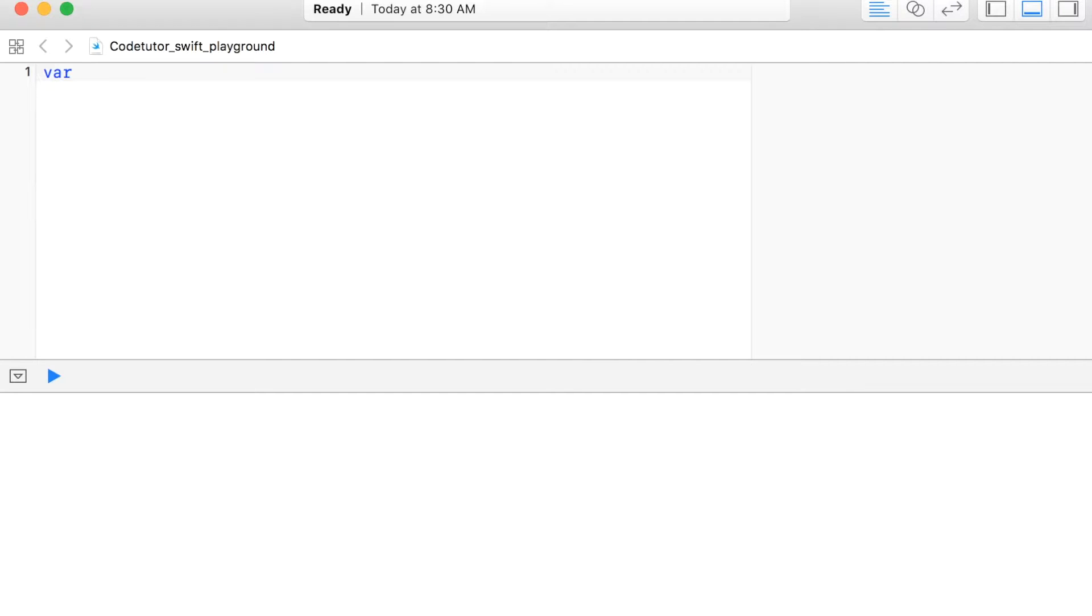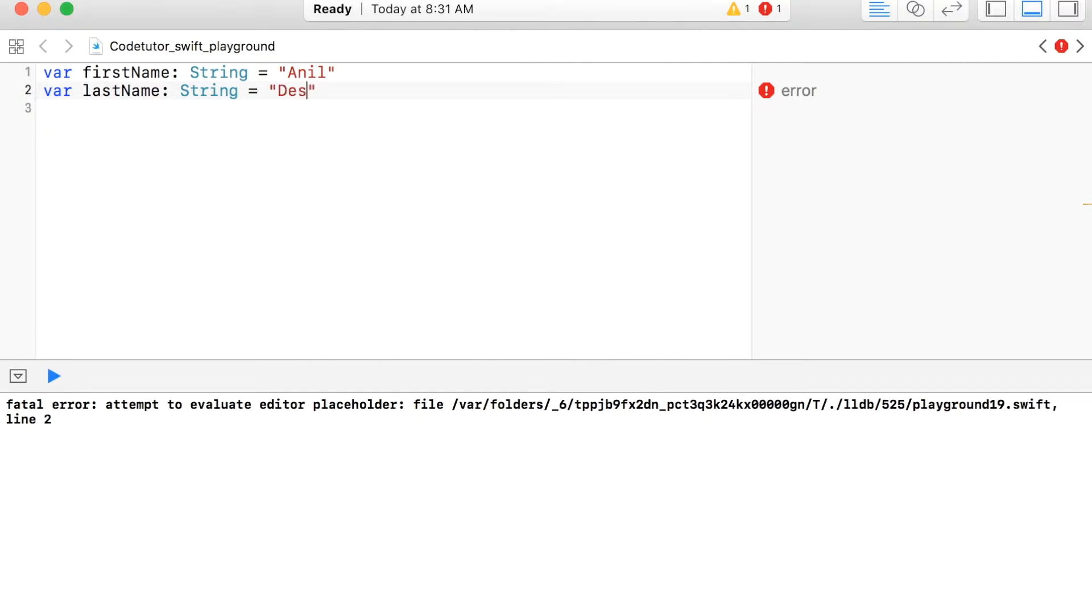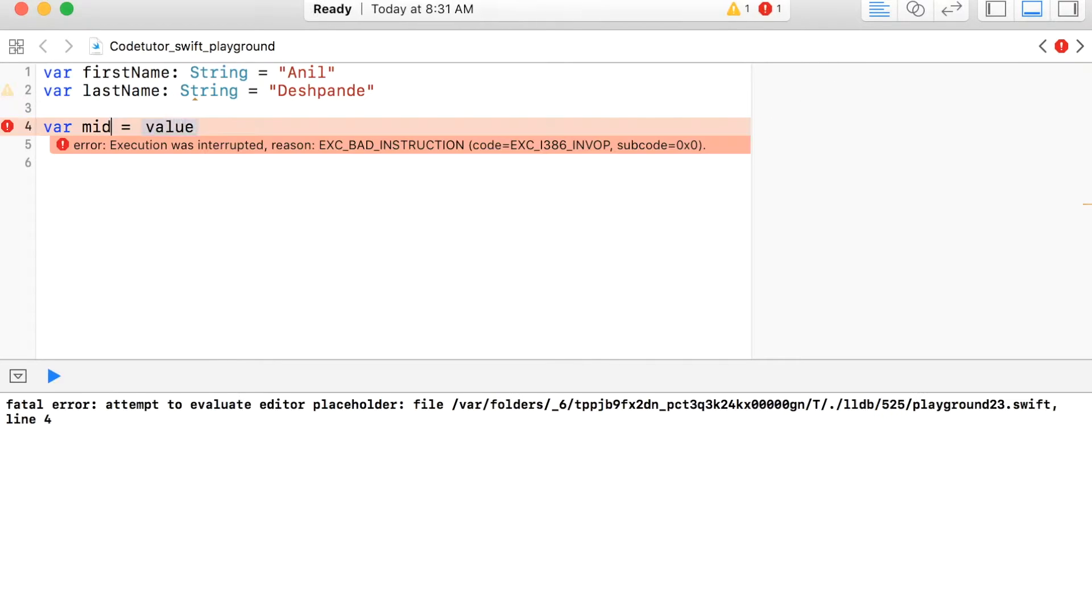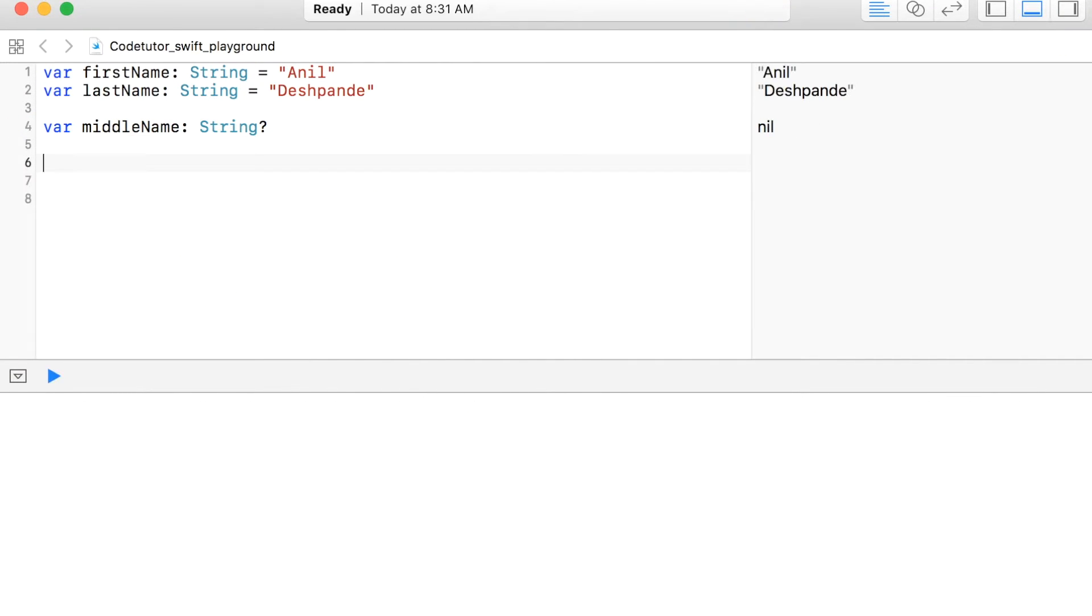In the previous video, we have seen the usage of optional variables. For example, we created strings like firstName, lastName and we created an optional variable middleName with the question mark sign.